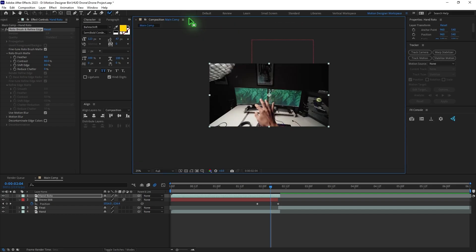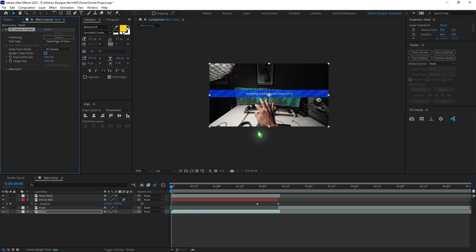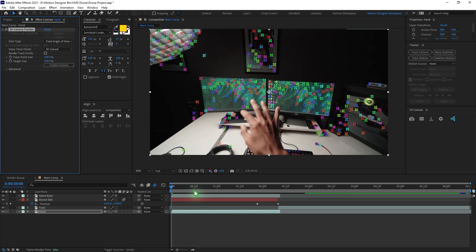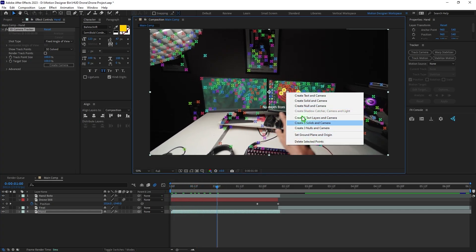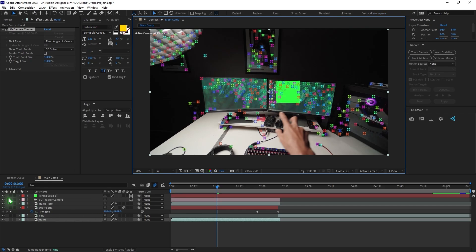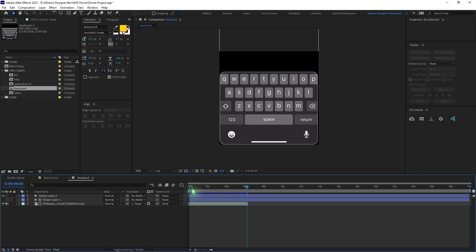Once the roto is done, close it out. Select the Hand layer and track the camera. Once tracking is done, select the tracking points on the screen, right-click, and choose Create Solid and Camera. Turn off the eye for the solid layer since we don't need it. Now that we have the tracking information, we'll import the keyboard screen recording into the composition.